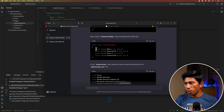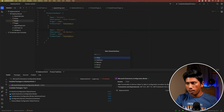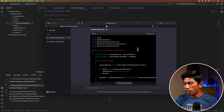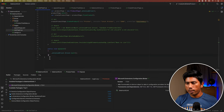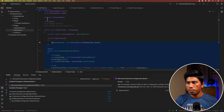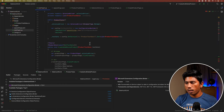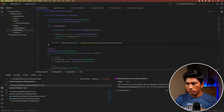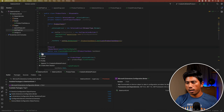ChatGPT also generates a ProductTestData class file to deserialize the JSON. I create a Models directory, add the ProductTestData class, and paste the code. It then tells me to update the product test class with appsettings.json reading logic. I copy the whole updated test code, paste it into my test file, leave the assertion part for now, and save. The generated code looks syntactically valid.